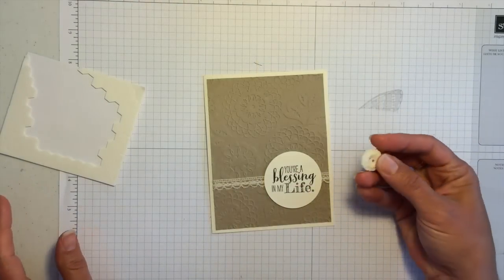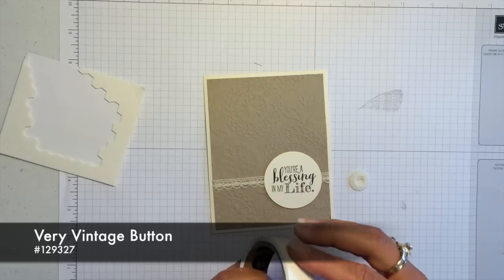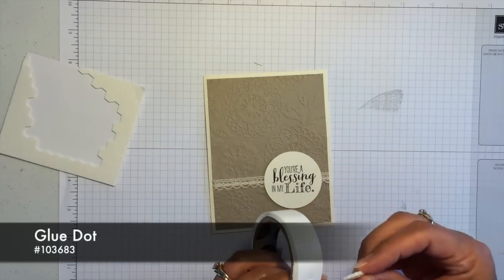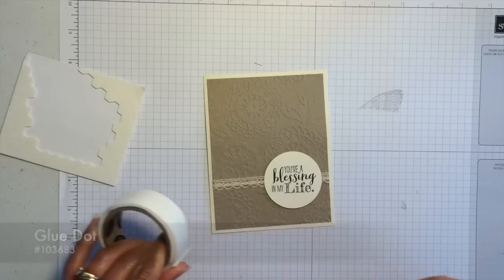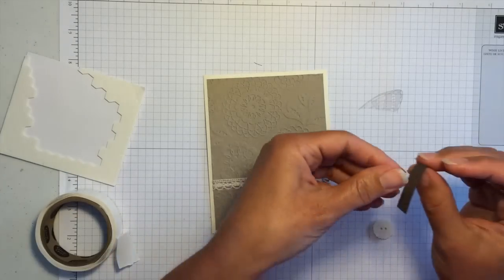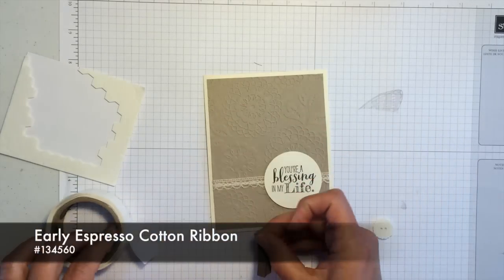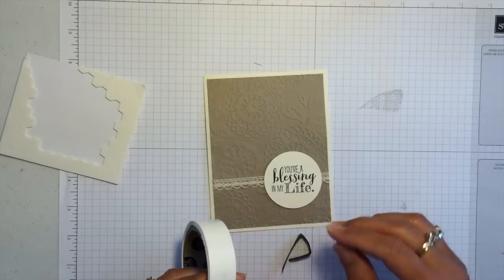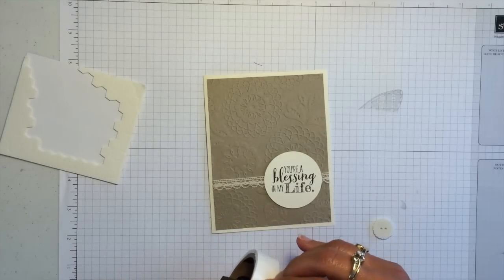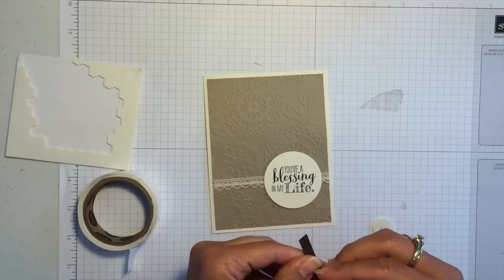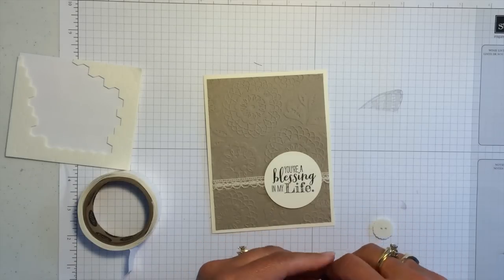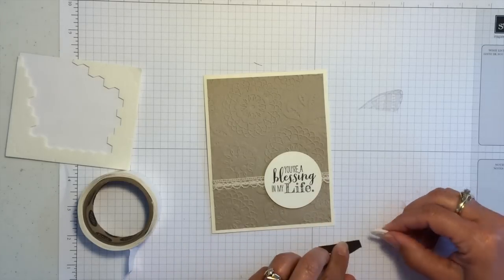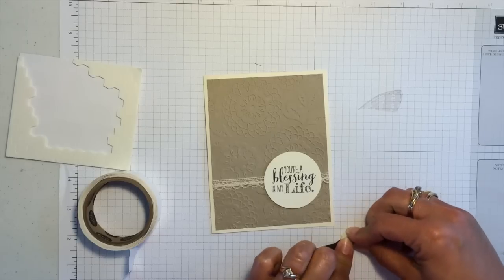So the last thing I want to do is take one of these very vintage buttons and put a glue dot on the back of it like this. And then I'm going to attach to that just this little piece of our early espresso cotton ribbon. I'm going to fold it over like that. But what I want to do is get a glue dot in the middle here so that I can fold this and then stick this button right over it like that.